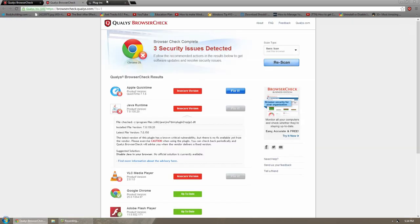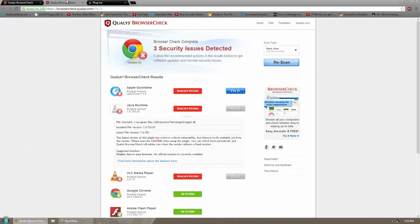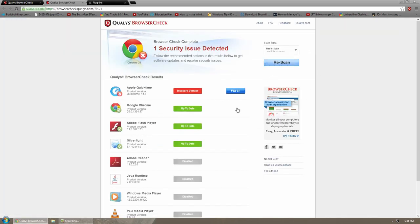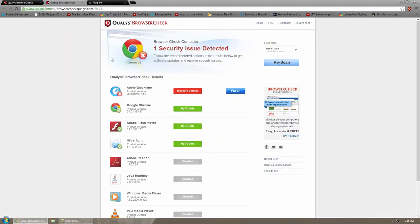And then we can go click Rescan and boom, the only one left is our Apple QuickTime one, which I don't feel like going down this, but that's how you make sure your browser is up to date and secure. A lot of attacks now are coming into the browsers. Keeping your browser safe is going to keep you out of a lot of hassle.